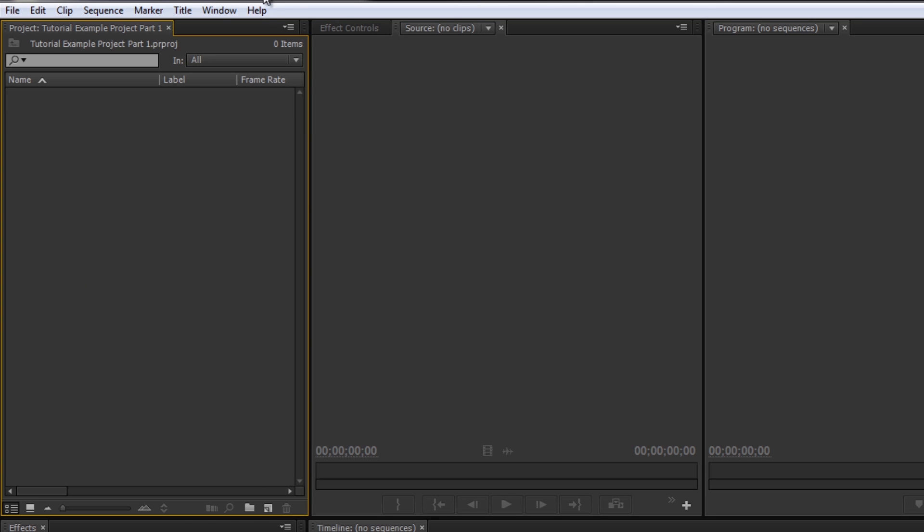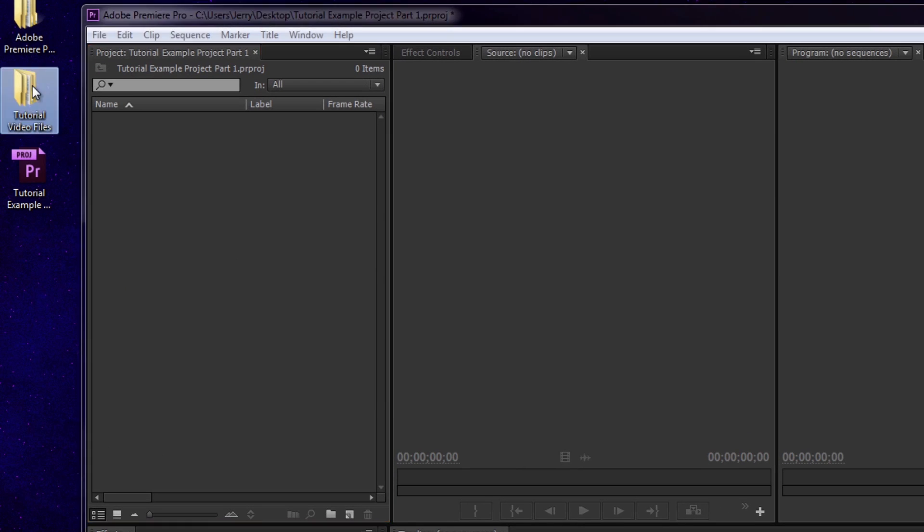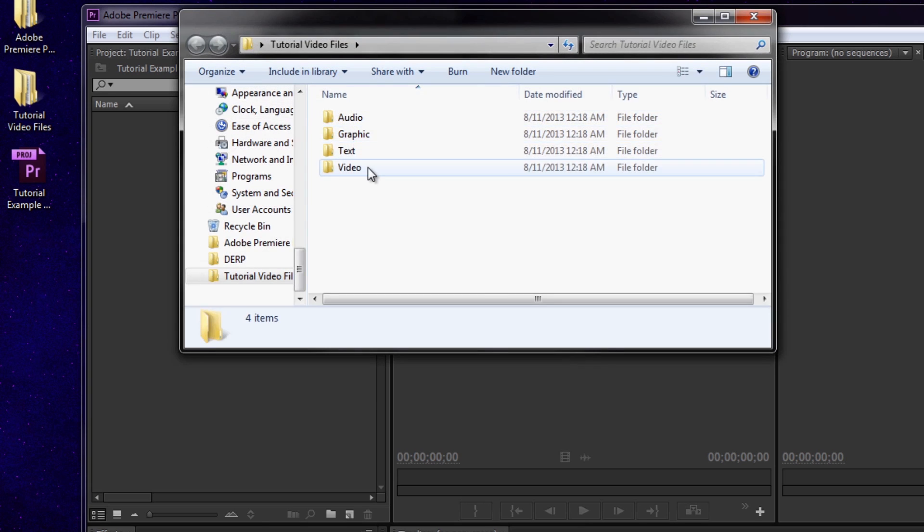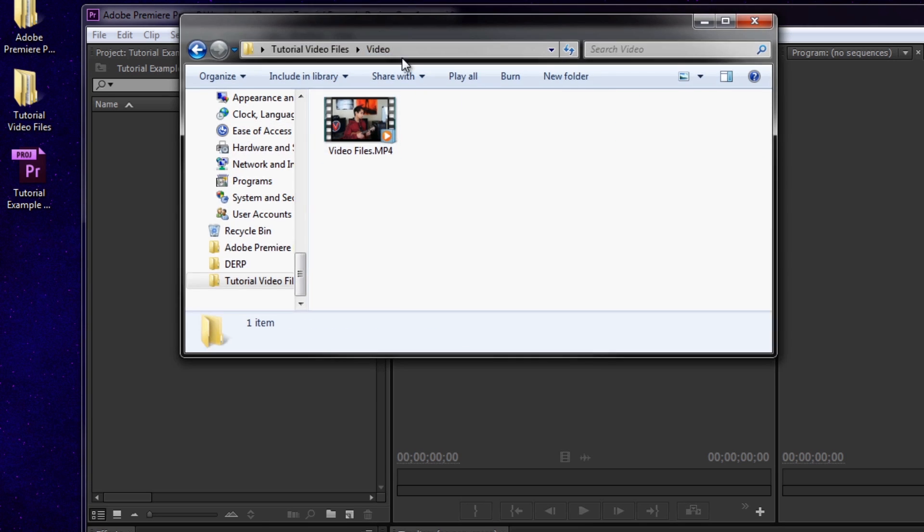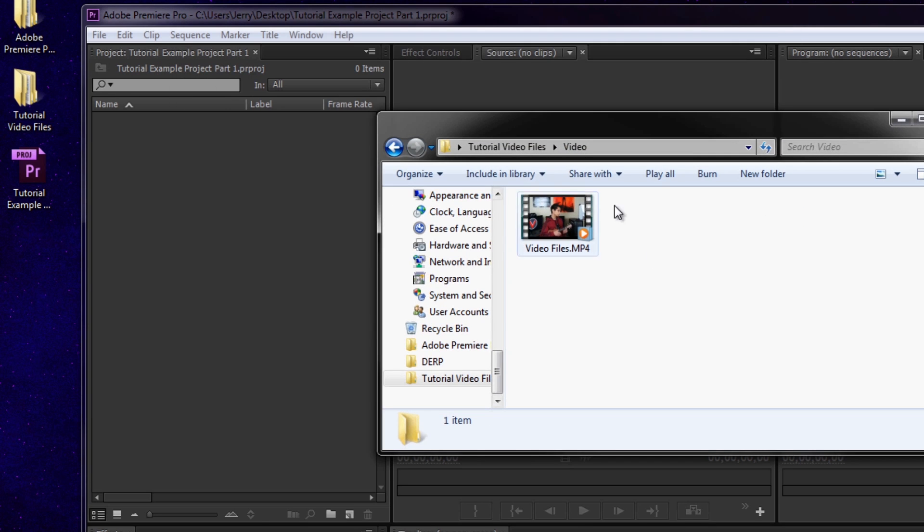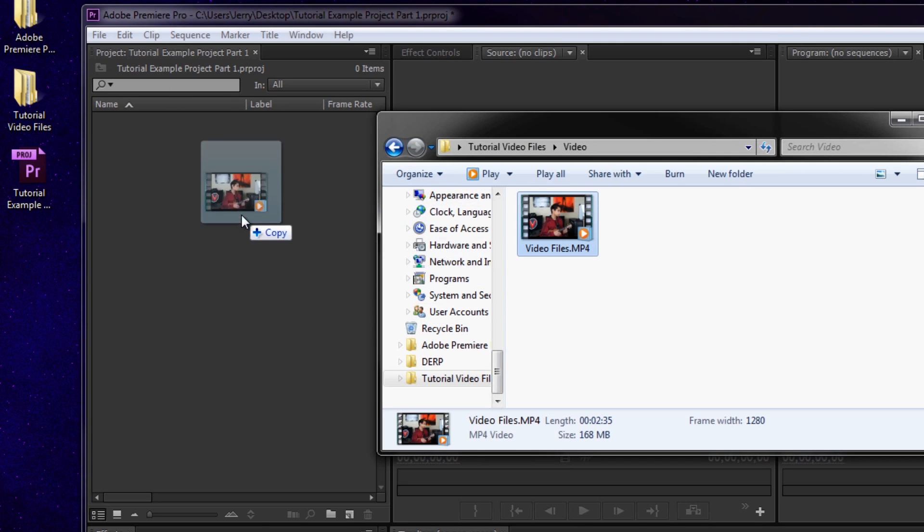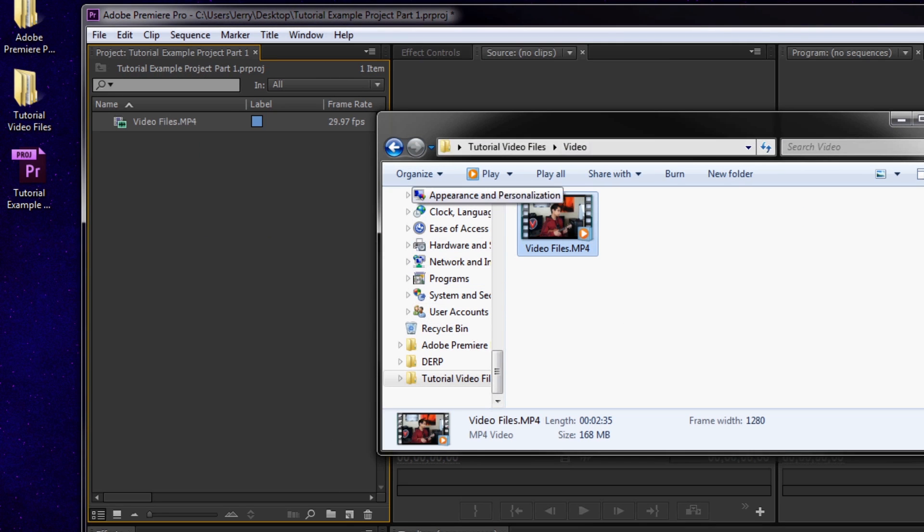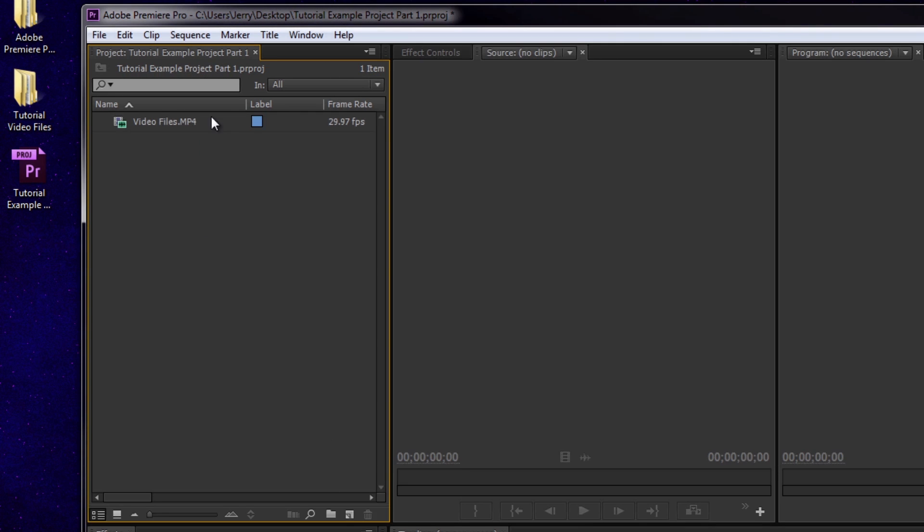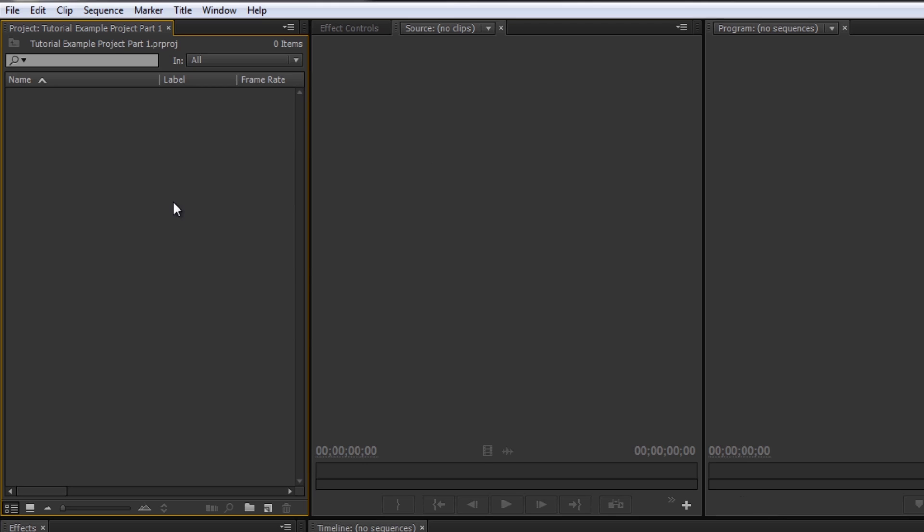Another way to do it is you can just open up your video on your folder on your desktop, whatever, and drag it in. That's another way to do it.